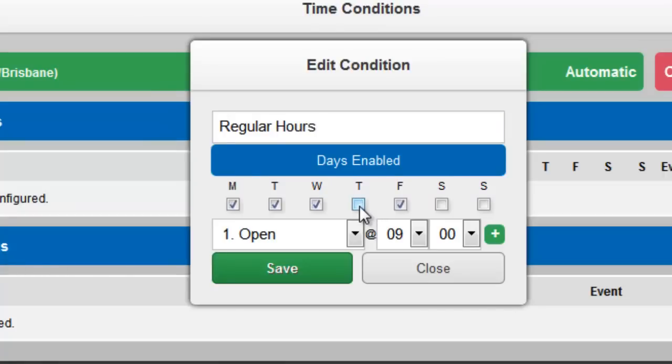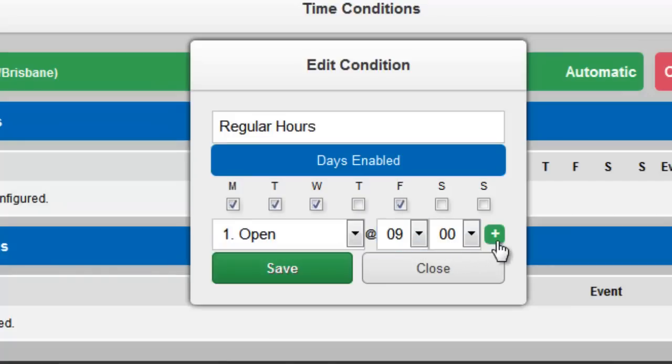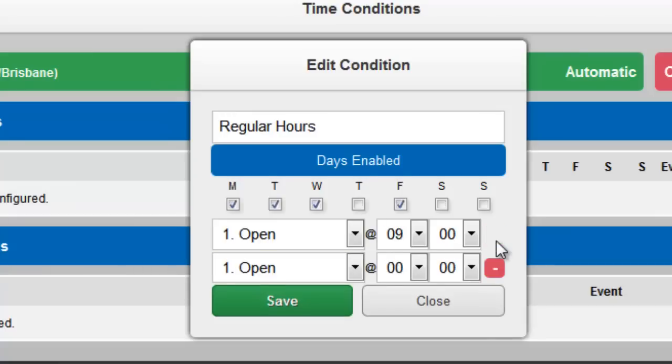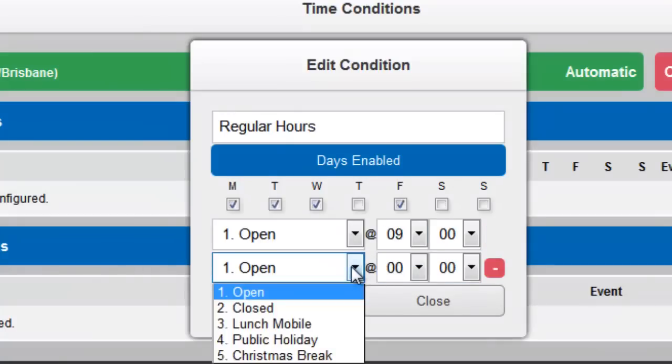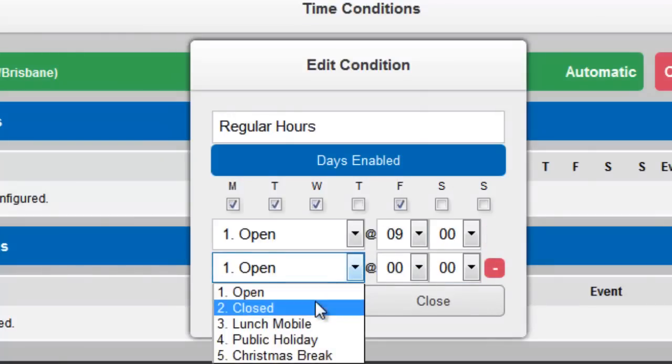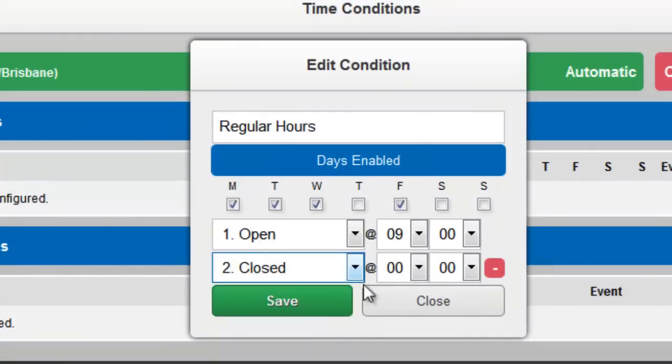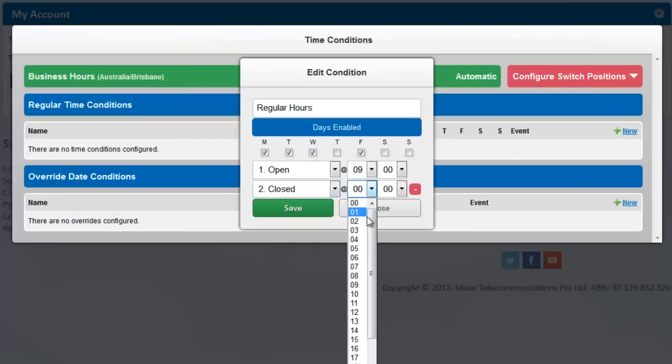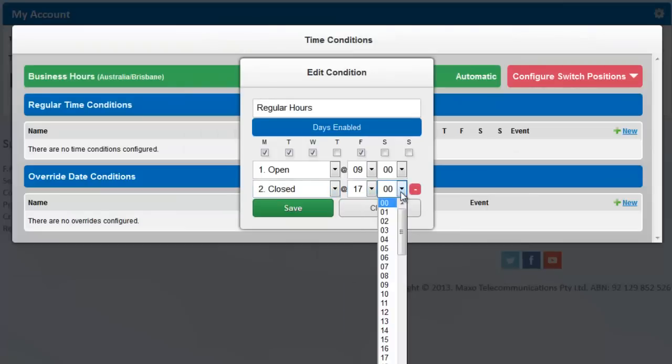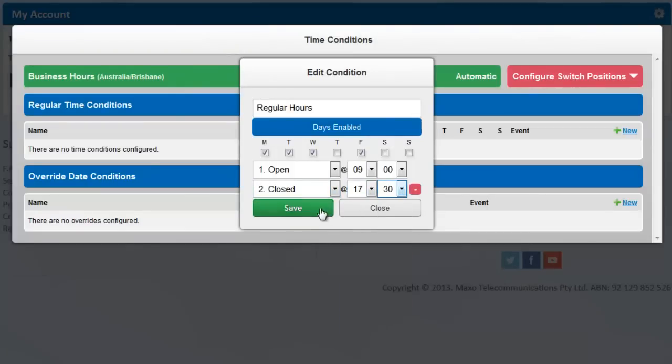But for the days still ticked, we want to open at 9am. This has already been suggested as the default setting. And we want to close at 5.30pm. Click the plus to add an extra event and then choose Closed from the drop-down box and 17.30 for 5.30pm. Press Save.